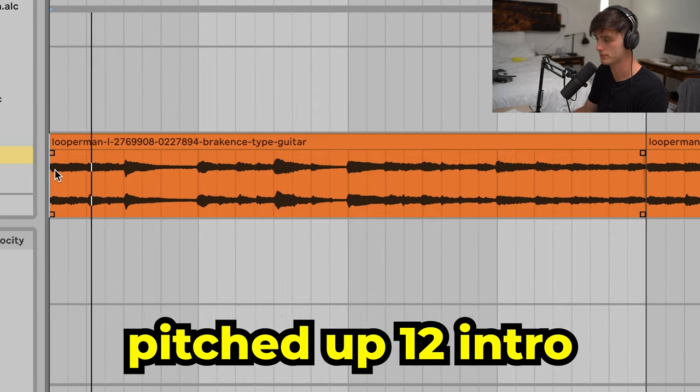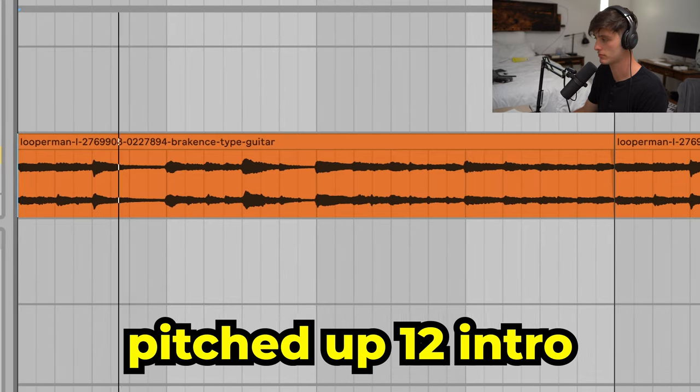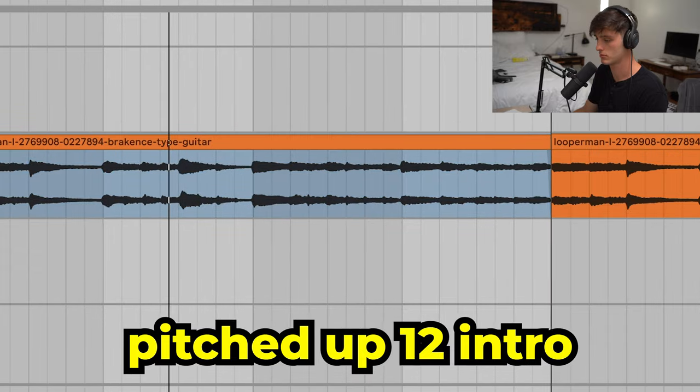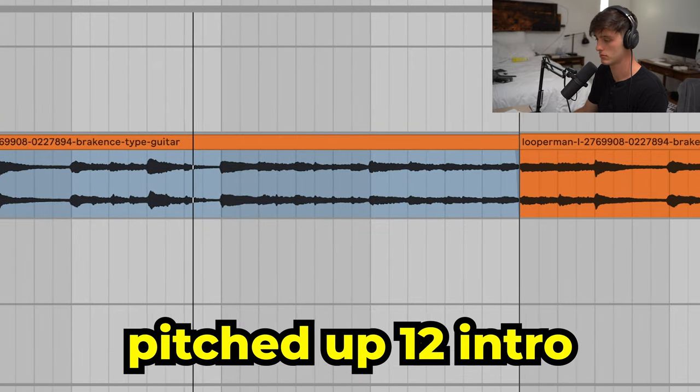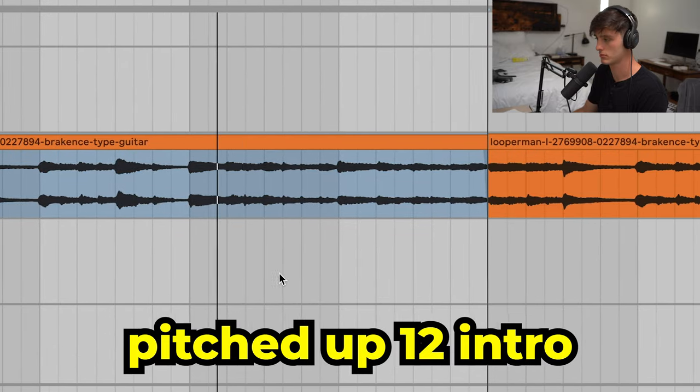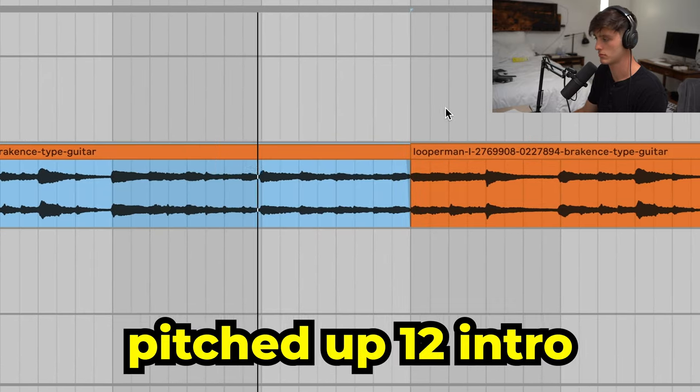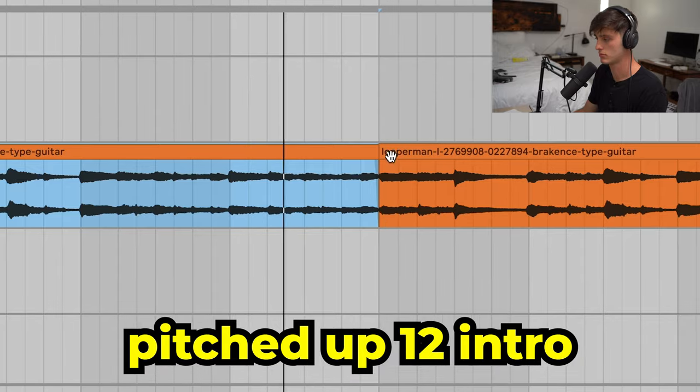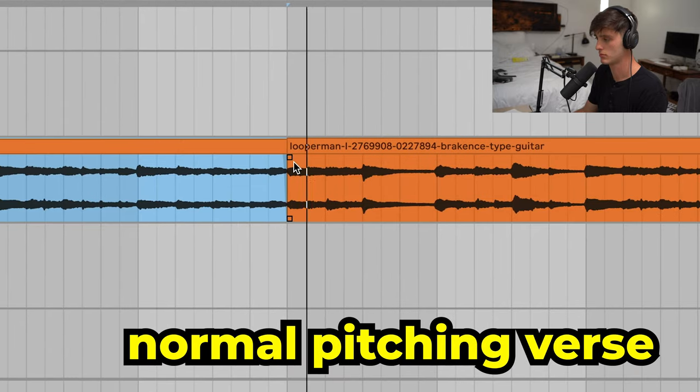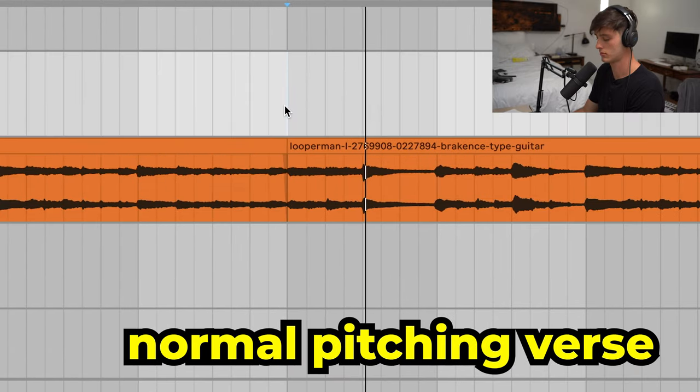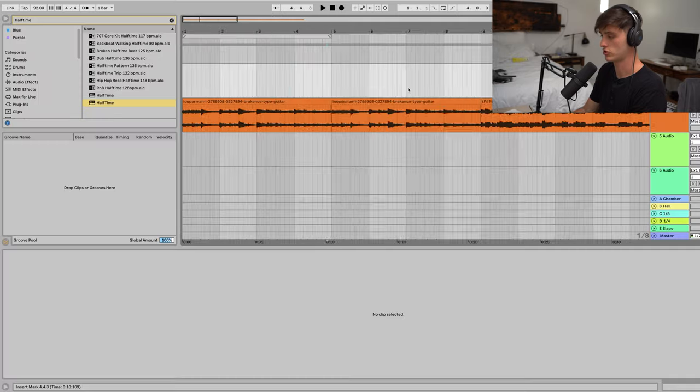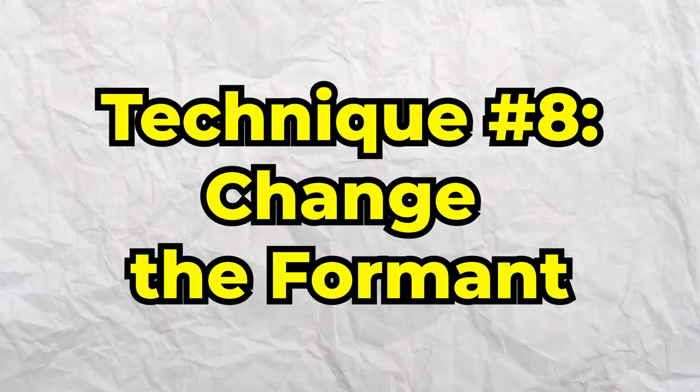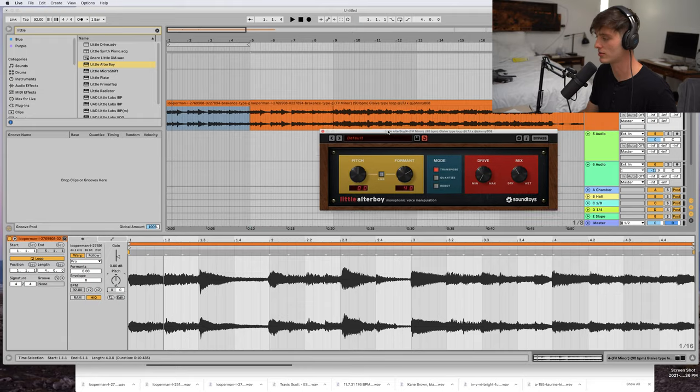The eighth step is to change the format. A plugin I like to use is Little AlterBoy for this, but you can also use plugins like Auto-Tune as well.